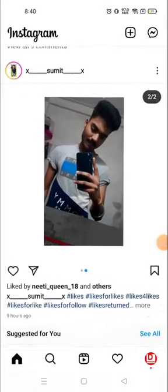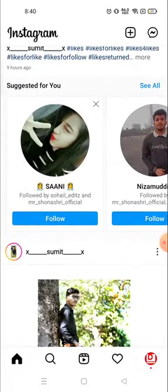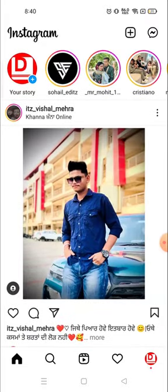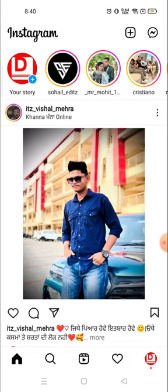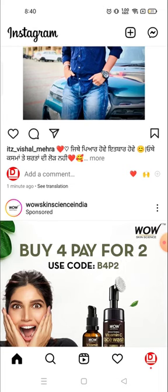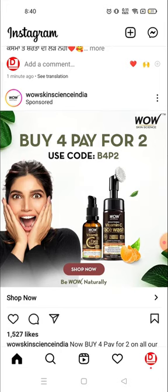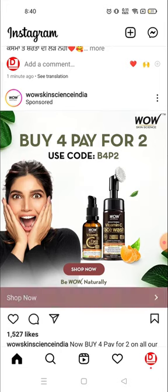Hey everyone, welcome to my channel again with a brand new video. In today's video, I'm going to tell you how you can delete your Instagram account. So many people wanted to delete their Instagram account but they can't — it's a complicated process. But today I'll show you in a very easy way how you can delete your account in one minute.